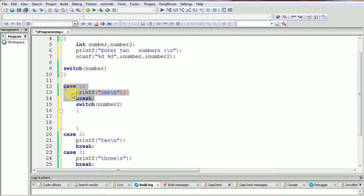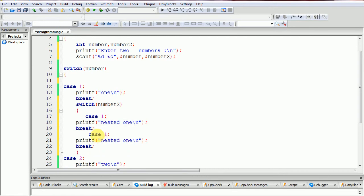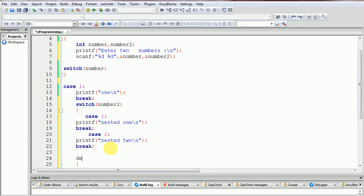If case equals one, printf 'nested one', break. If case equals two — case equals number two — then print 'nested two'. If it does not match these two, then default.